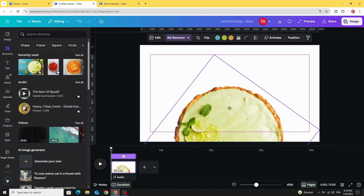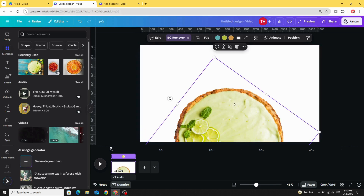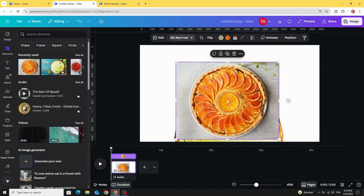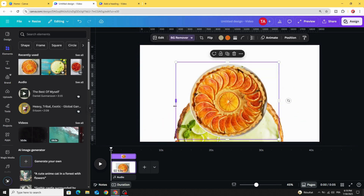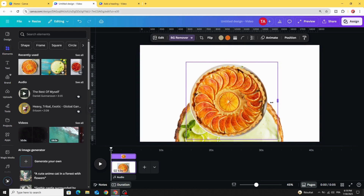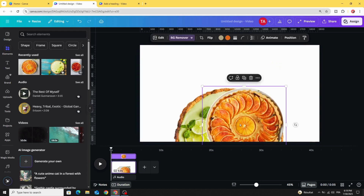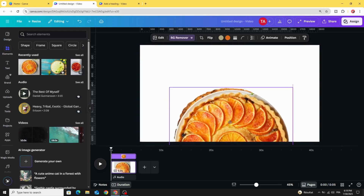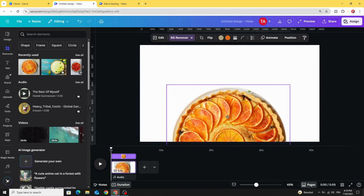Place it exactly above the first one. Click on the last one and do the same — remove the background, crop those parts, and place it here.